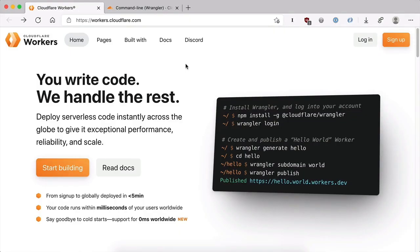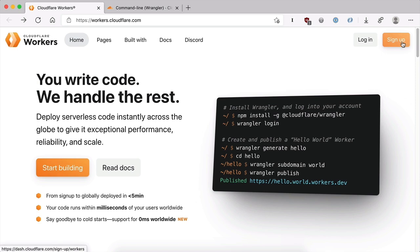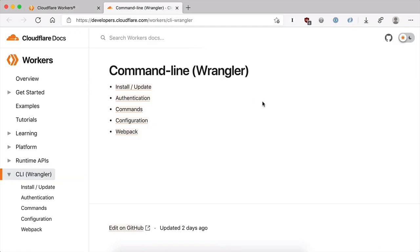Before we do anything else, you'll need to create a Cloudflare Workers account. Visit workers.cloudflare.com and click the sign up button and go through the steps to create an account. Once you have one, you'll be ready to create your first serverless function. If you prefer, Cloudflare also provides a command line tool called Wrangler. To make things simpler though, we'll be using the web GUI tool for this guide.